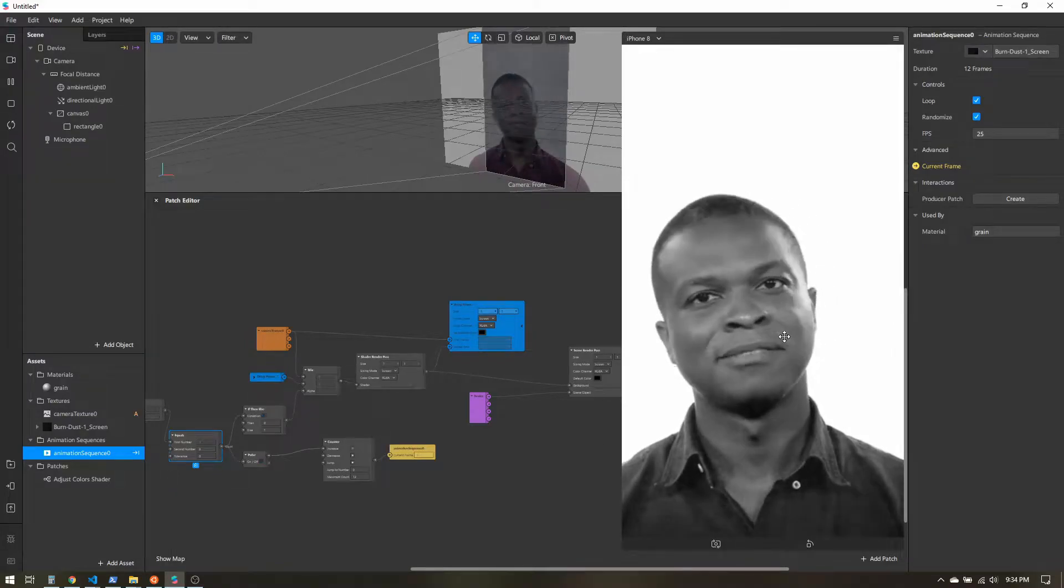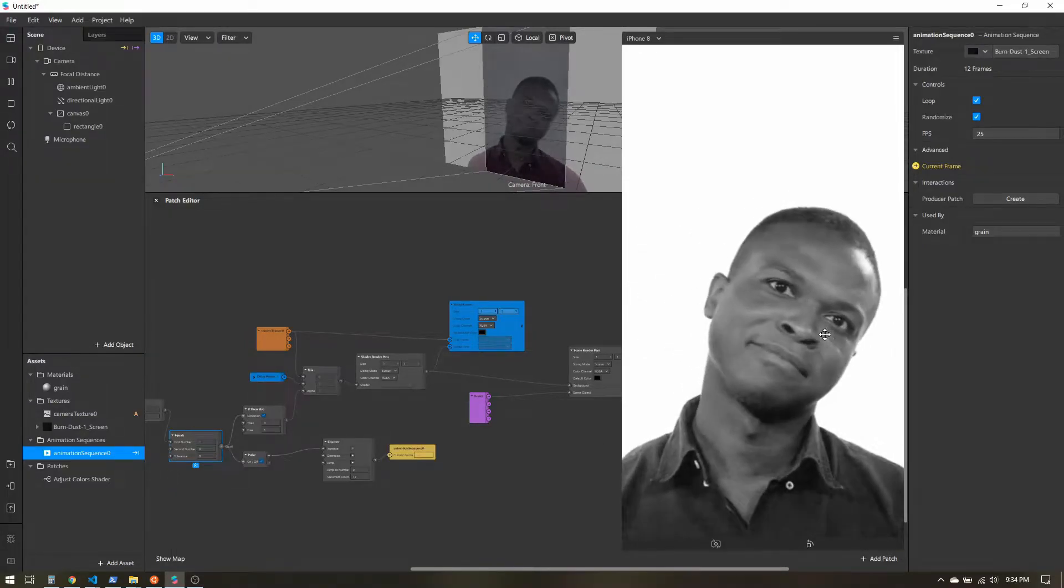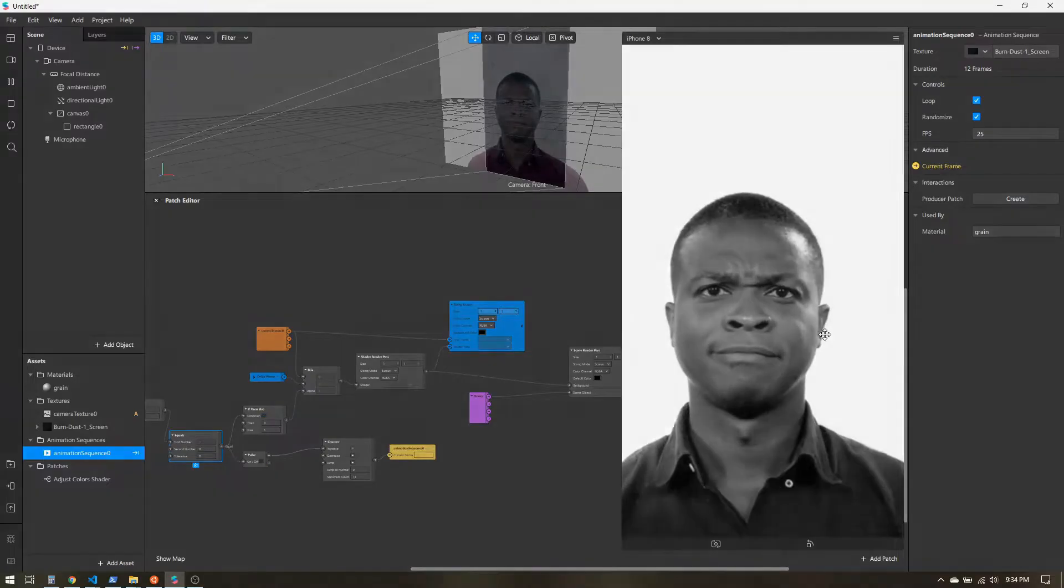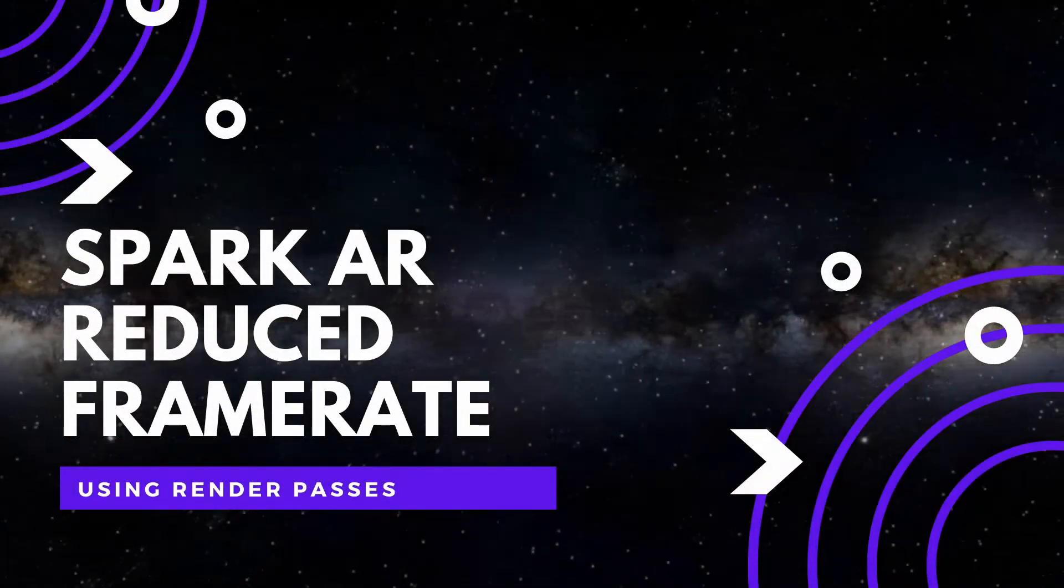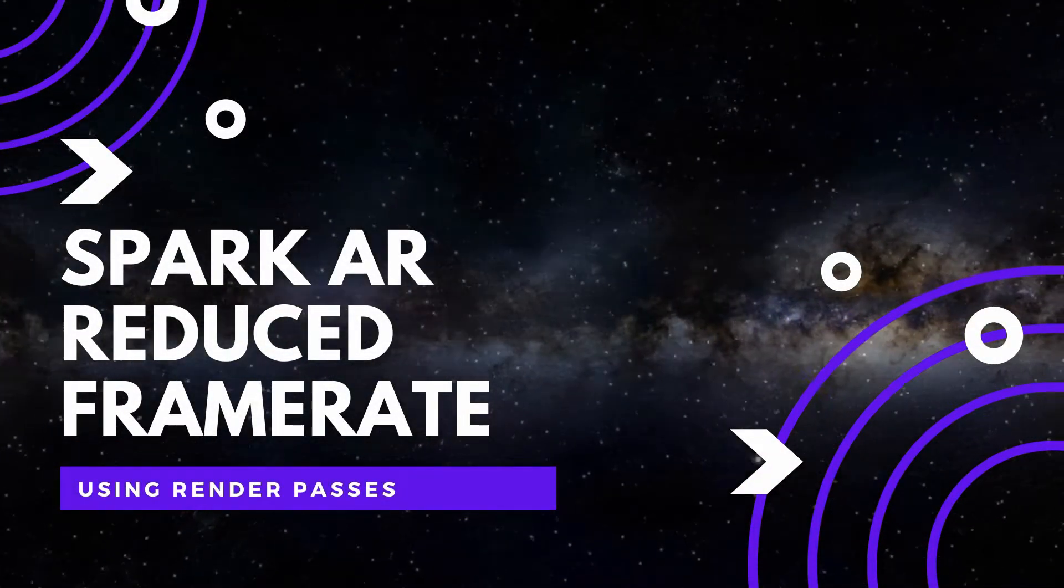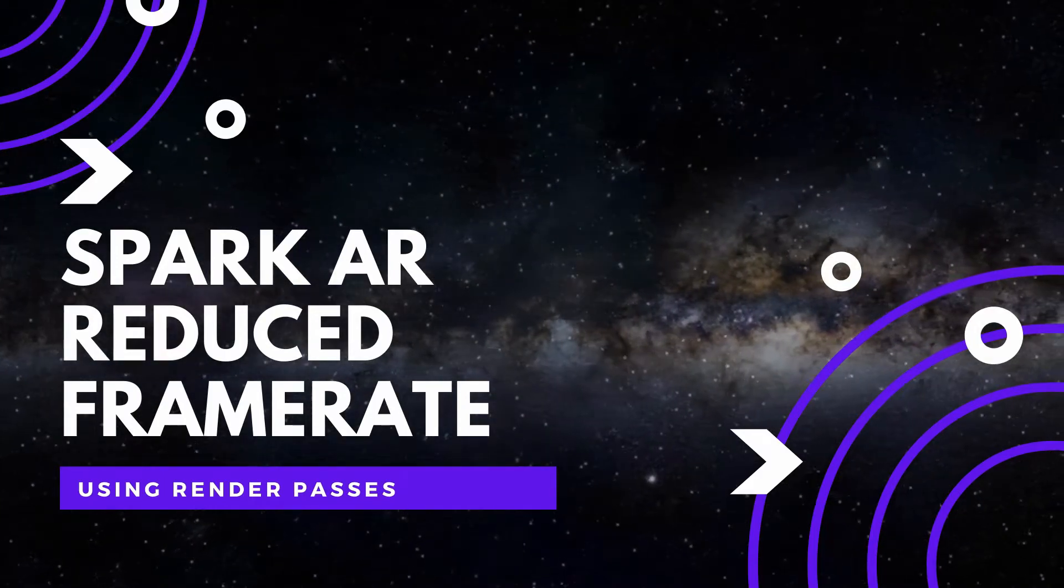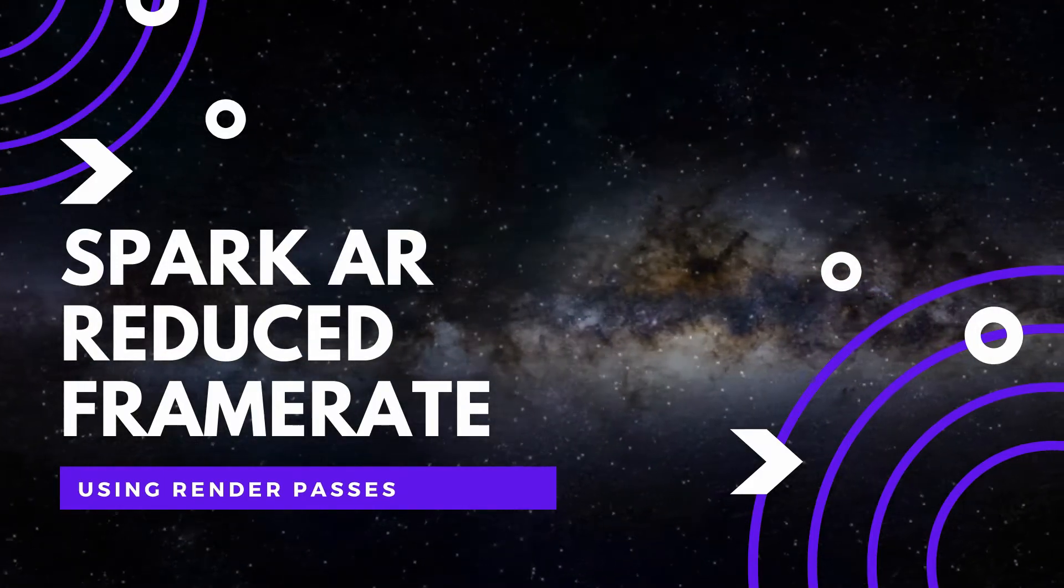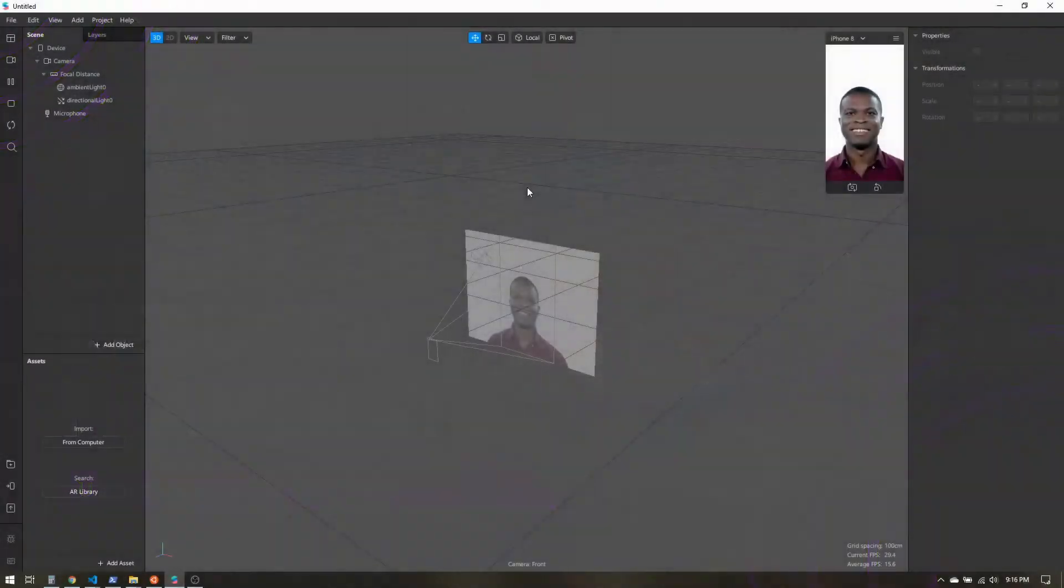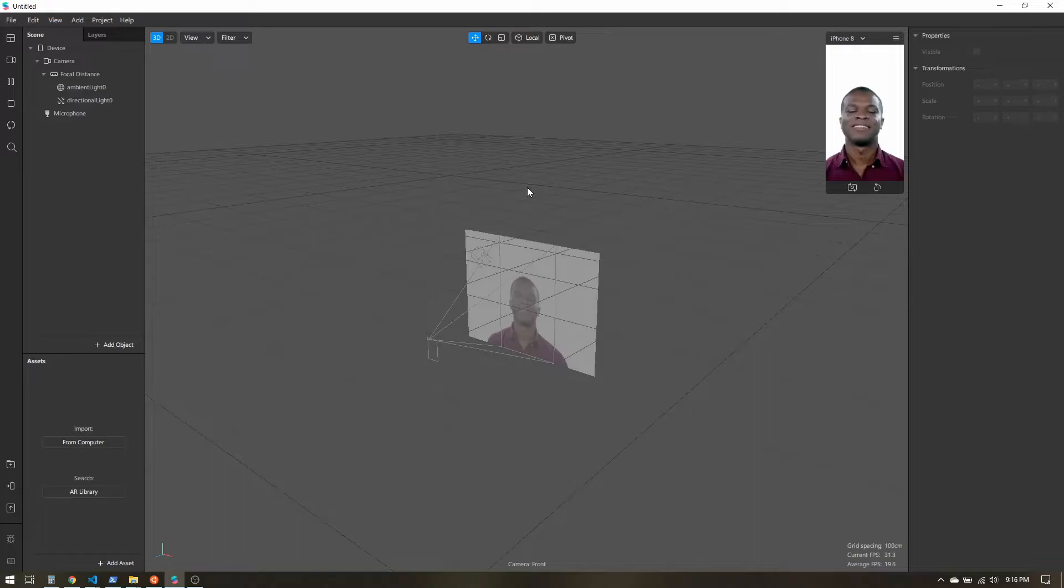Let's learn how to reduce the apparent frame rate of your Instagram filter. So to create this reduced frame rate effect, I just have here a new blank project.